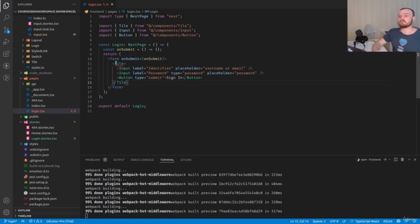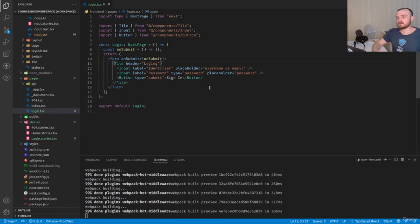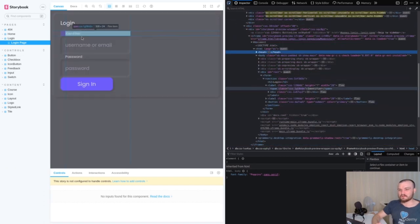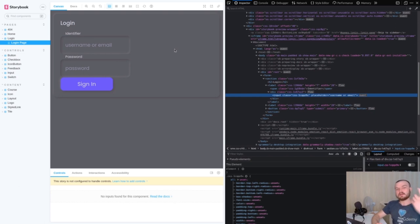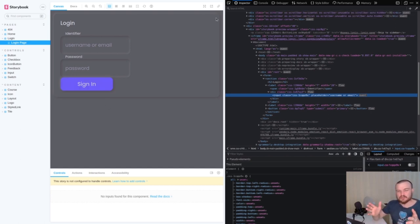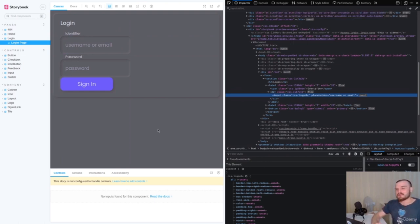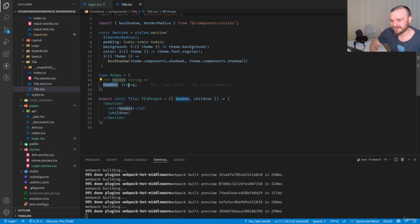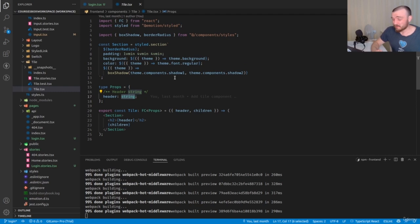Wrap everything in a Tile component with header 'Login'. Check in the browser — the login form appears but needs improvements: two tall inputs, content not centered. We need a variation of Tile with centered content. Open the Tile component — the 'header' prop is typed as string, but we should change it to ReactChild to support component children, which is more flexible.